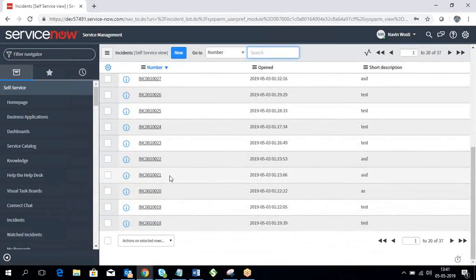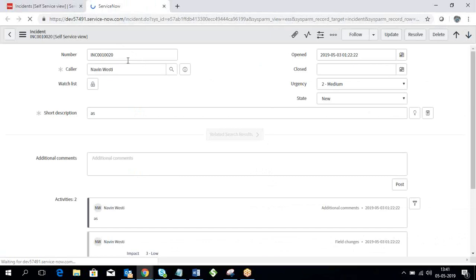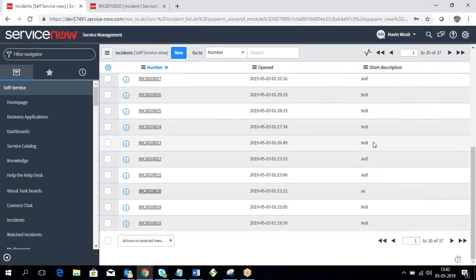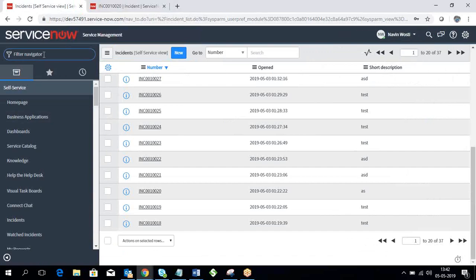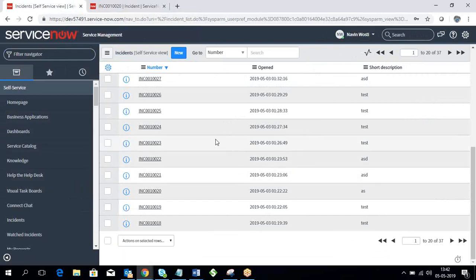I'm taking the example of how to search using the global search box of ServiceNow. This is the global search. We call the other one the filter bar — the filter search means whatever you type, if that module is under it you can search it out. The global search covers whatever is in the system, and if you have accessibility to a particular table or module, those details will appear under the global search.